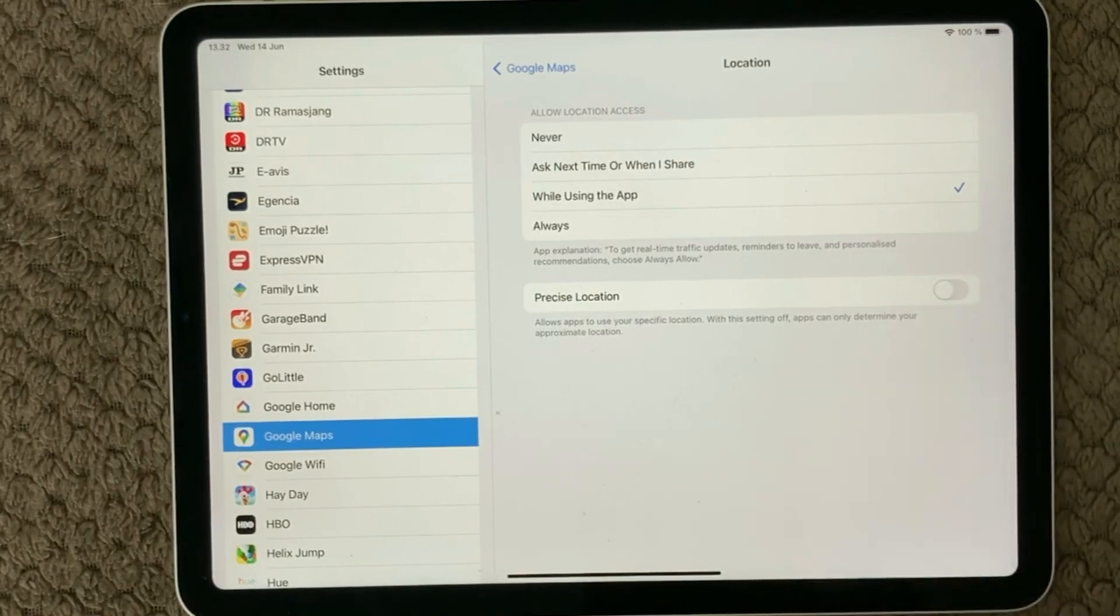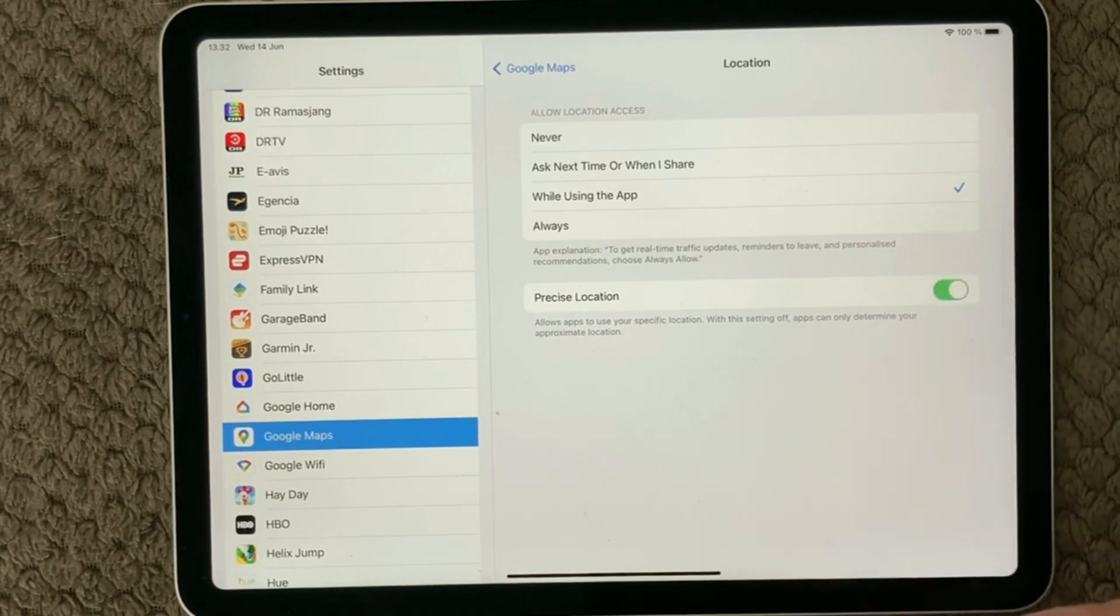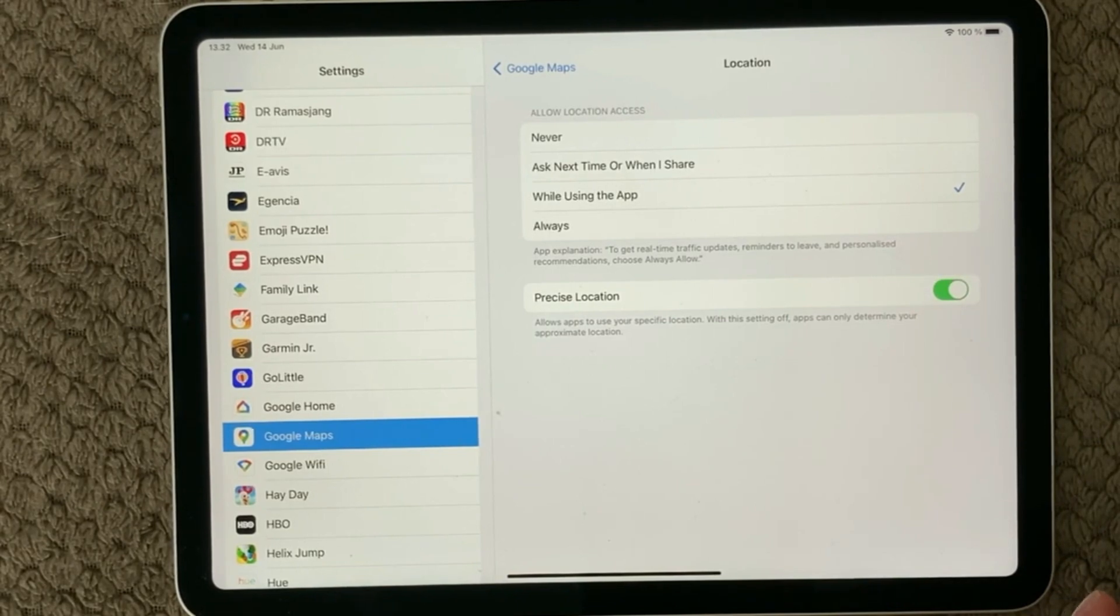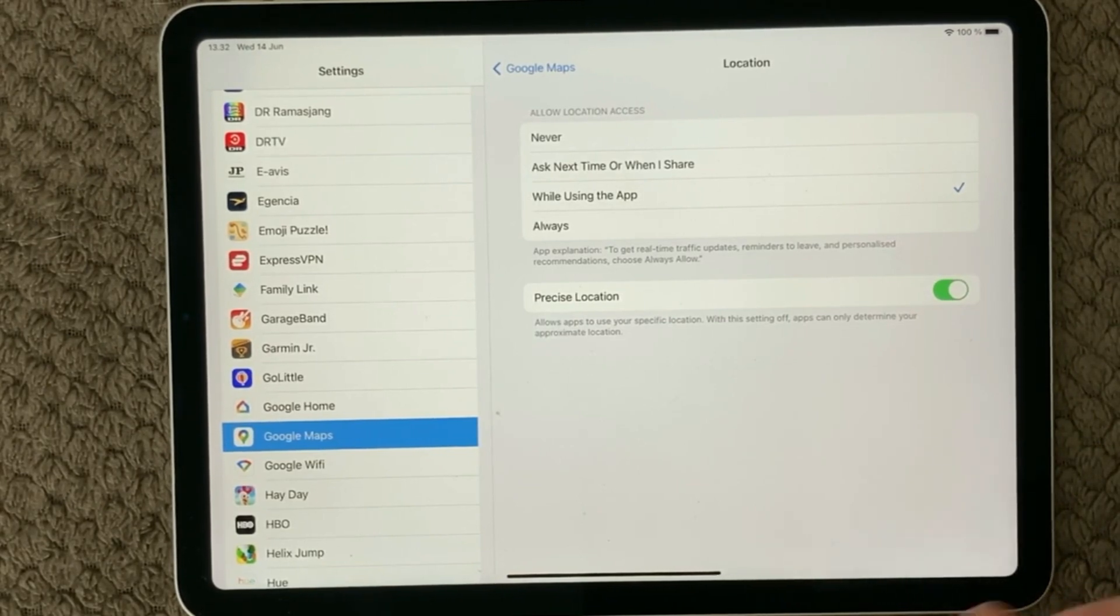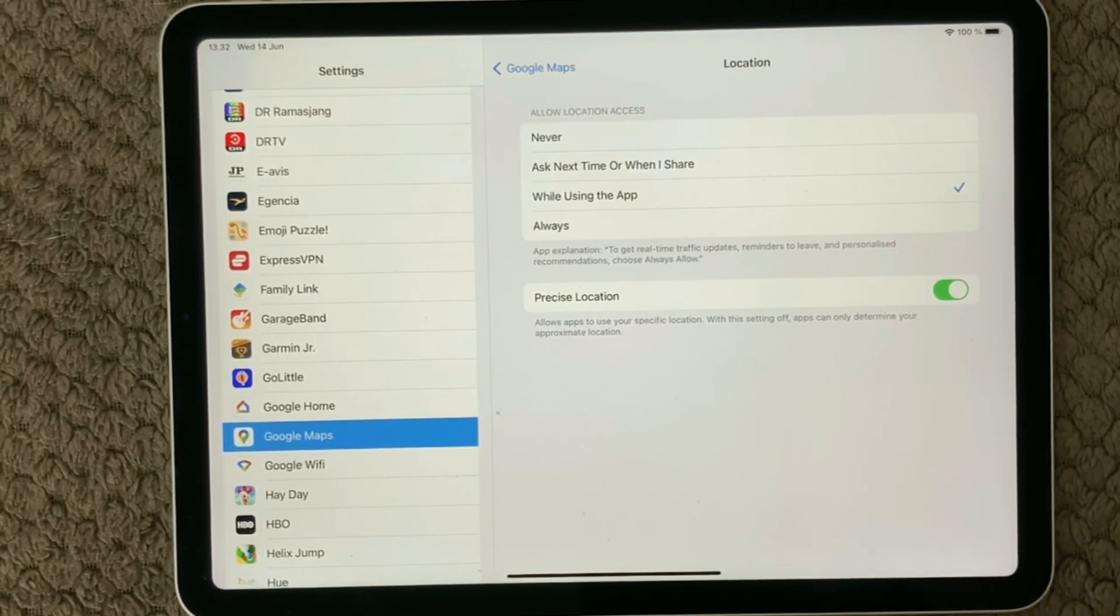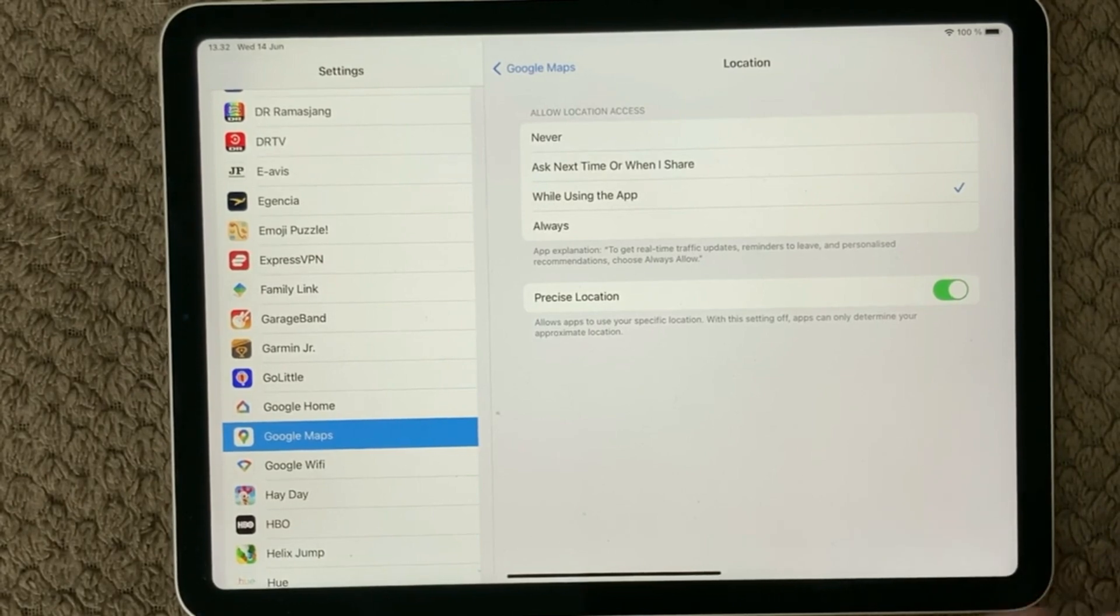And down here we have Precise Location. This is definitely also a good idea to have enabled, because then your Google Maps will be more precise with the location and able to find your right way through the morning traffic. So that was the location service.